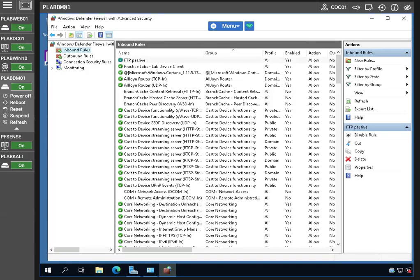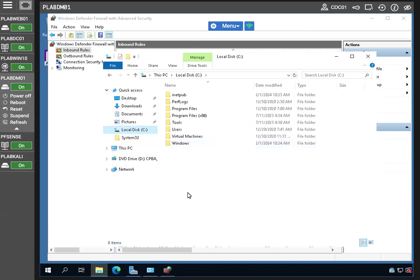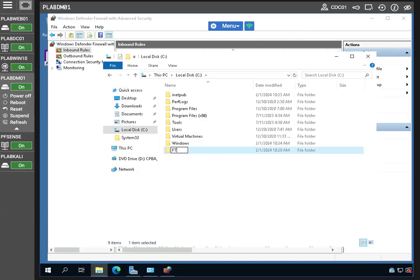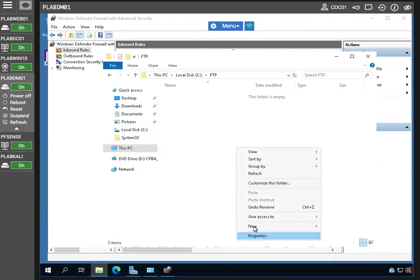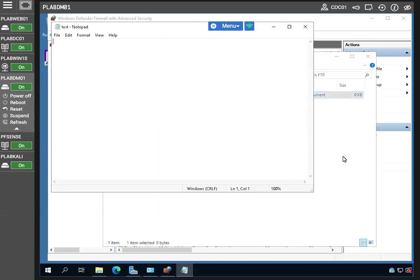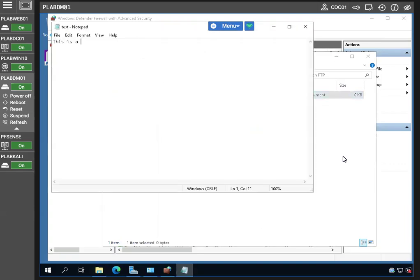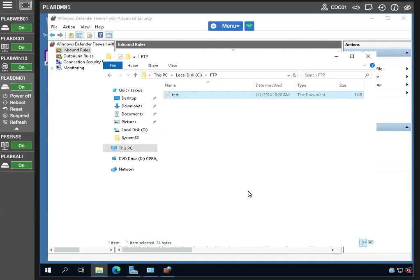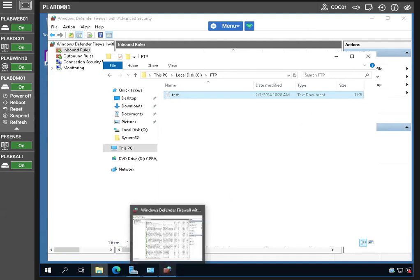Back in IIS Manager, we're going to add an FTP site. I'm naming it 'My Site' and pointing it to the FTP folder I just created. Clicking Next, we'll select No Secure Socket Layer. For authentication, anonymous is fine, allowing anonymous users to read and write. This is completely unrealistic, but this is my lab — a basic setup without any security. In a real-time environment, proper security measures would definitely be in place.